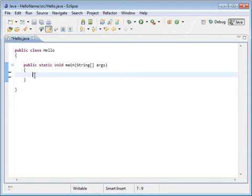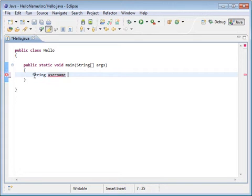The first thing we're going to do is add some code to our file. We're going to create a variable name called username. Now that we have that variable, we need to assign the computer's username to that variable. We're going to do that with the system object.